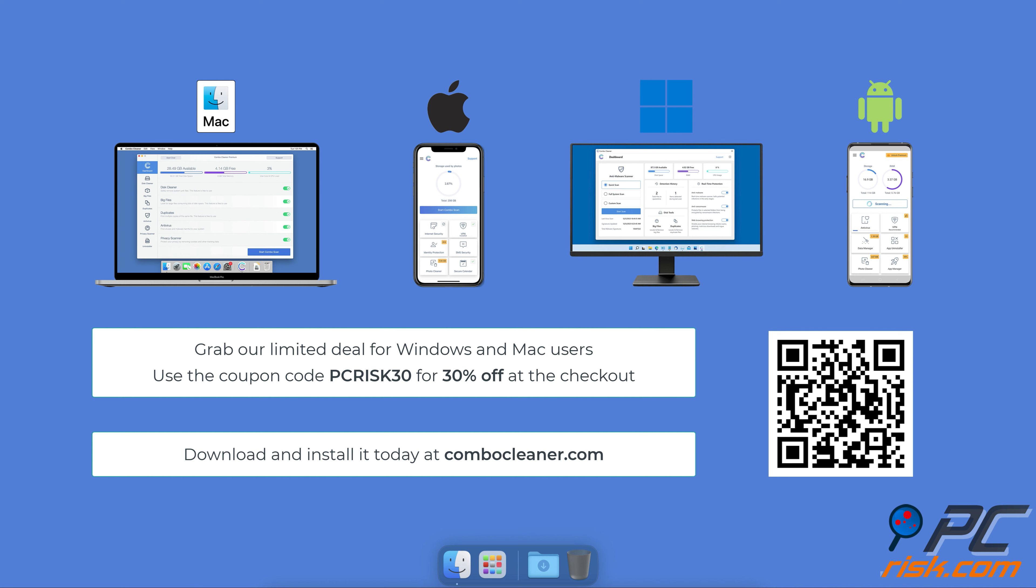Before moving to the next step, we'd like to recommend Combo Cleaner to keep your device running smoothly, avoid malware infections, and free up disk space. We recommend using Combo Cleaner, available for Windows, Mac, Android, and iOS devices. Download and install it today at combocleaner.com.